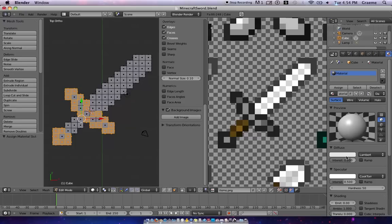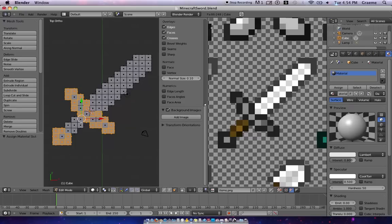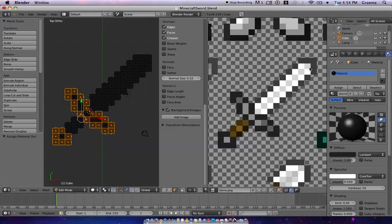So we're going to go down here under diffuse, and we just want to select eyedropper tool and select that color right there. You'll notice that the whole sword turns that color, but that's only because there's one material attributed to the whole sword. Once we get different materials in, we'll start seeing different colors where they should be.